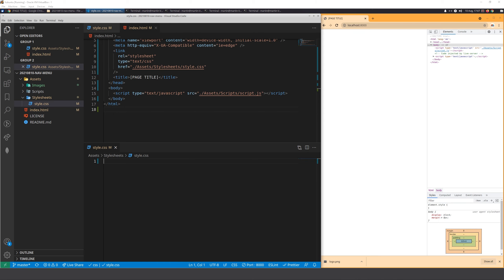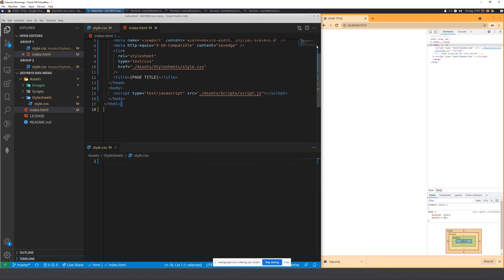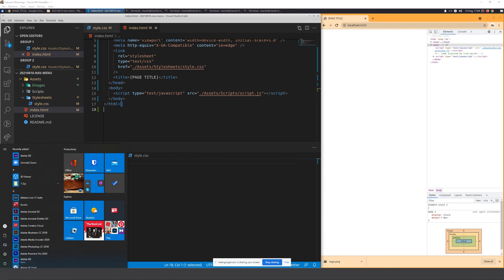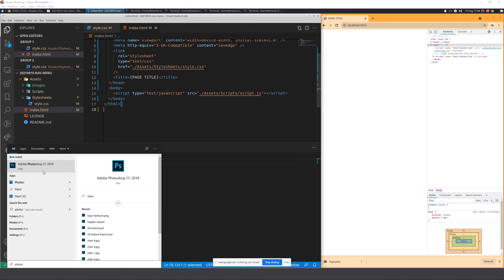I'm going to start screen sharing now. I've never really done a full session just on nav menus, so I apologize if I don't have a chock-a-block full of content. The first thing we're going to do is discuss nav menus, get everyone's understanding, and then towards the end look at designs and possibly some code.